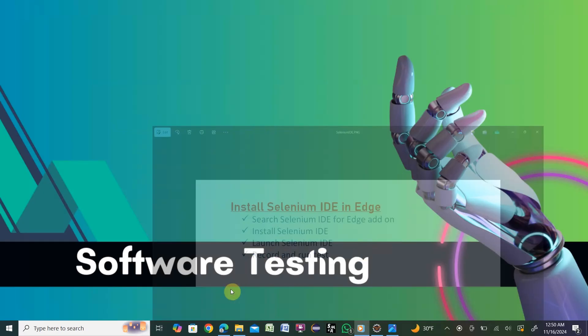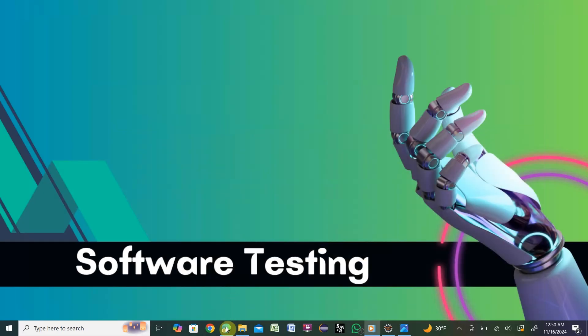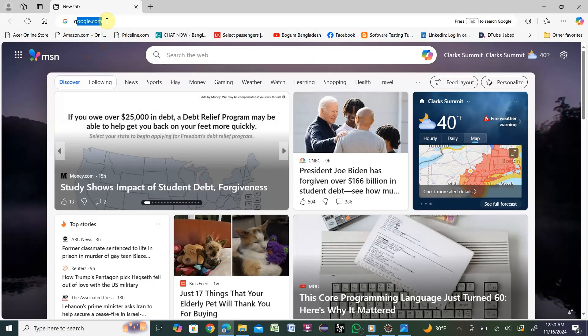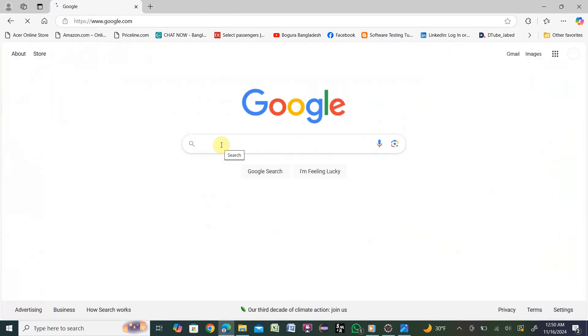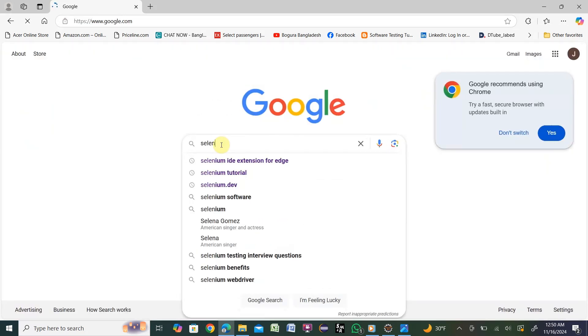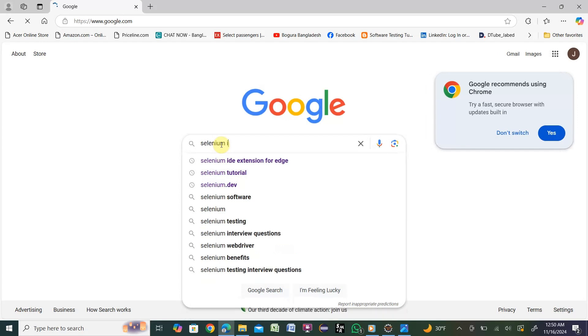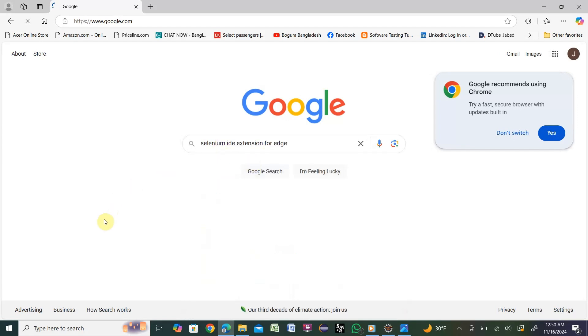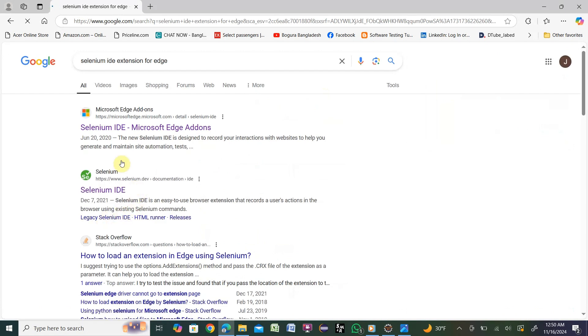First, we need to open Microsoft Edge, then navigate to google.com. Type in the search box 'Selenium IDE extension for Edge' and hit enter.